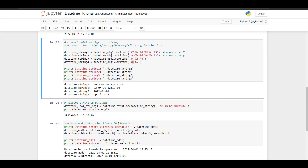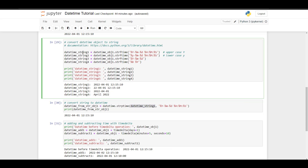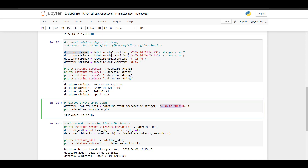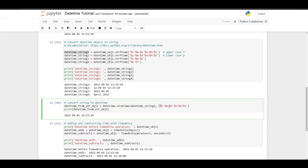Now that we know how to convert a datetime into a string, how about we convert a string into a datetime object? To do that we can use strptime, which stands for string parse time. To convert a string to datetime, we simply have to specify which string we want to convert and in which format it represents the datetime. So in this case I chose datetime_string_1, and I specify that this part is the year, this the month, this the day, this the hour, this the minute, and this the second. By copying this format and adding it as the second parameter of the function, we can convert this string back into a datetime object called datetime_from_string_object_1.